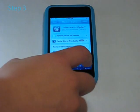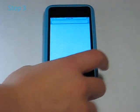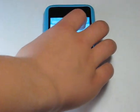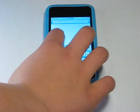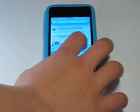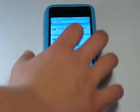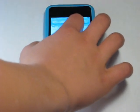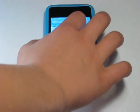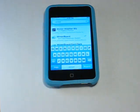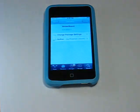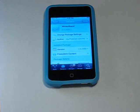Step 3: If you haven't already, go and search for WinterBoard and download it. You download it the same way you did the first time.